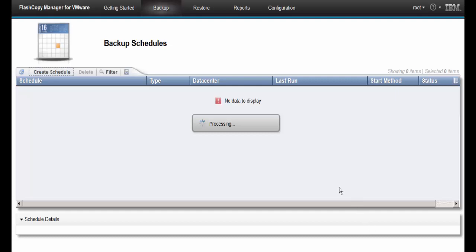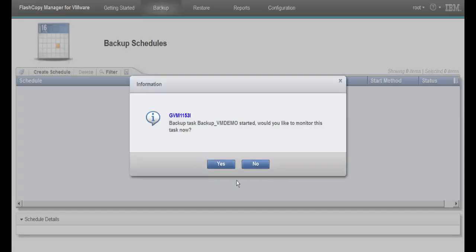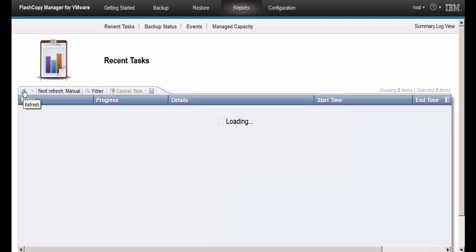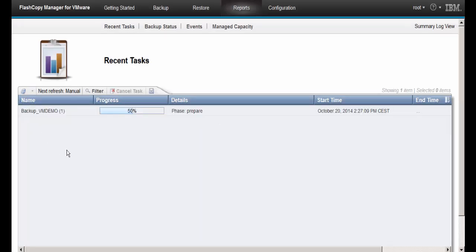We will now monitor the task. Use the refresh button to get the latest status on the backup. We wait until the backup is completed.